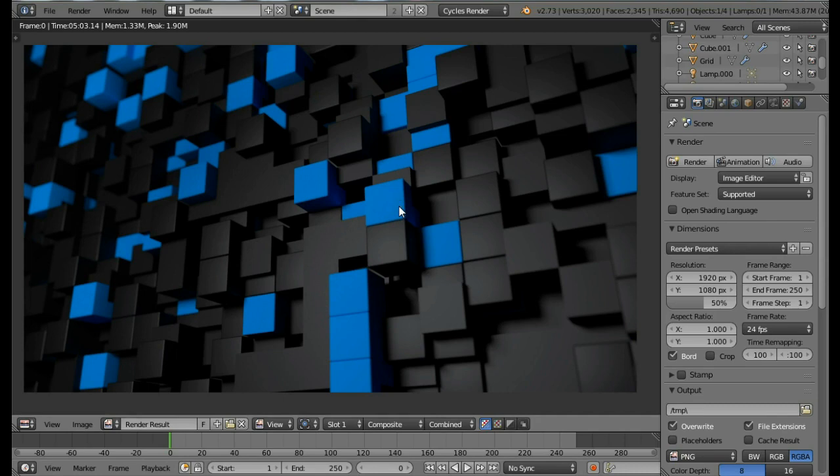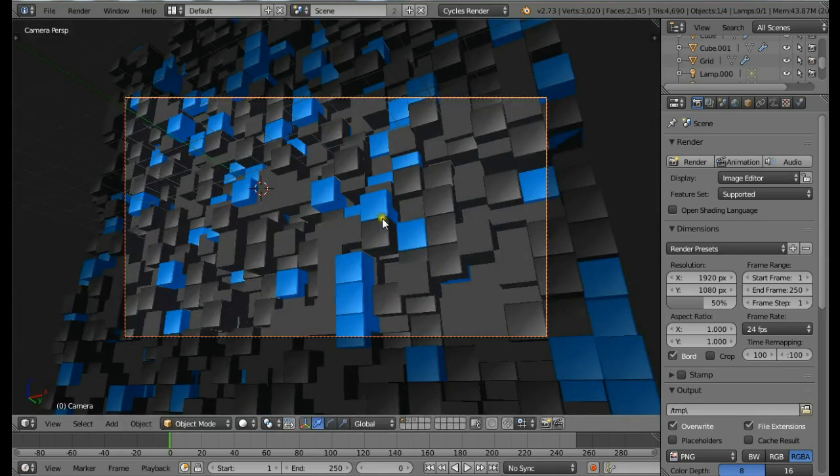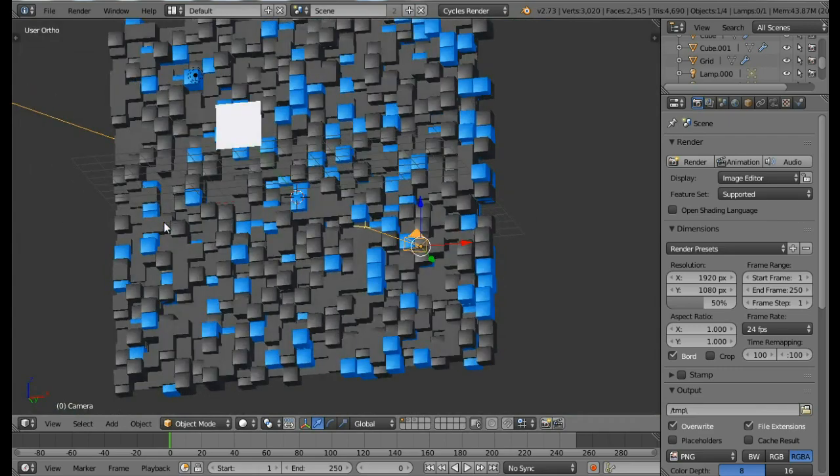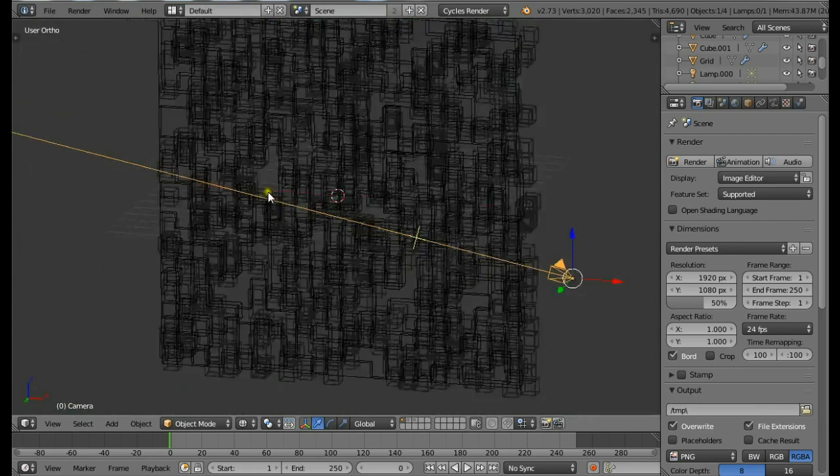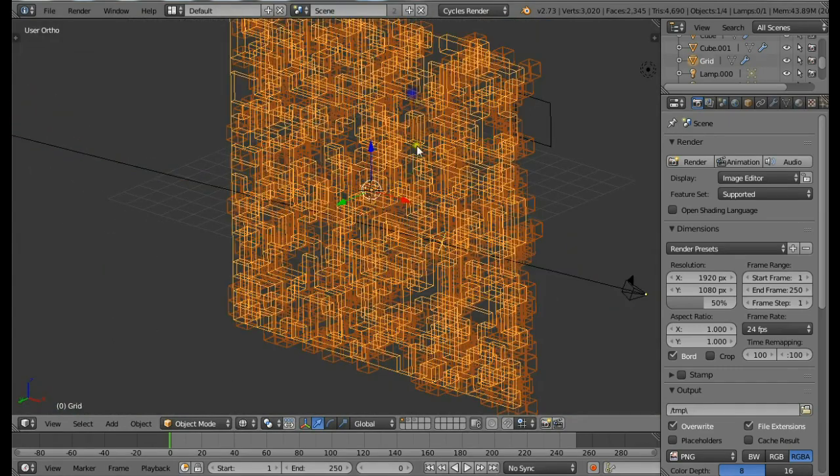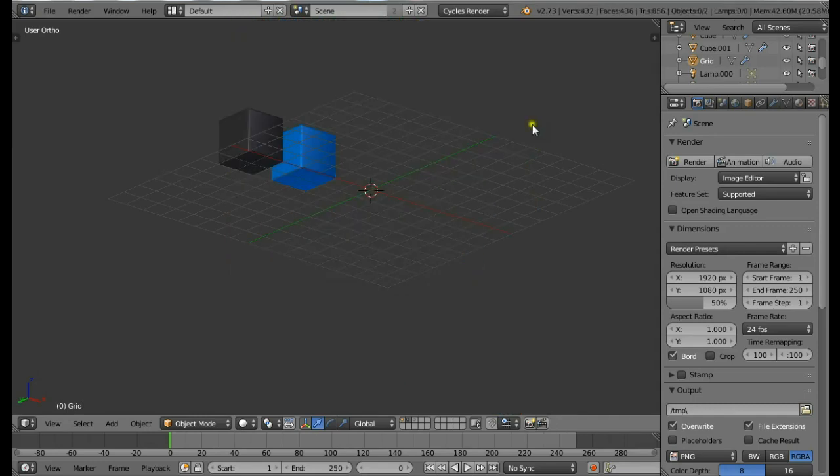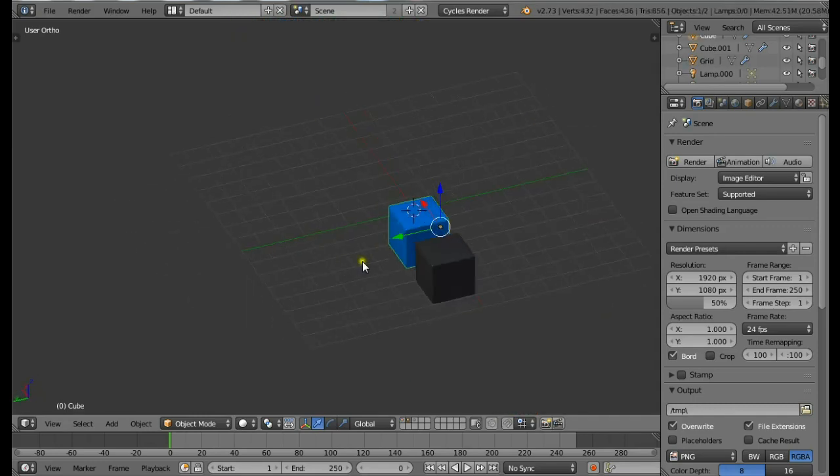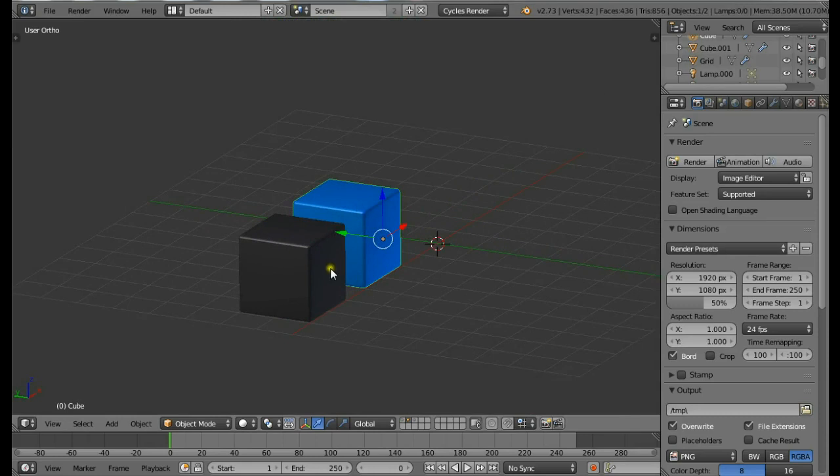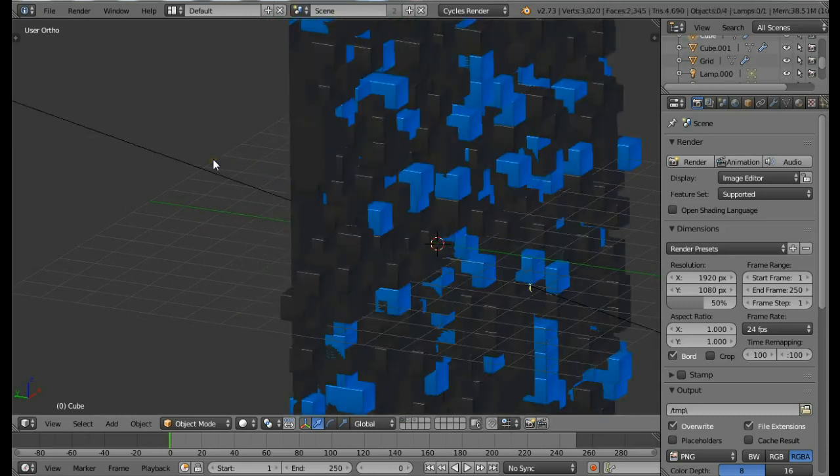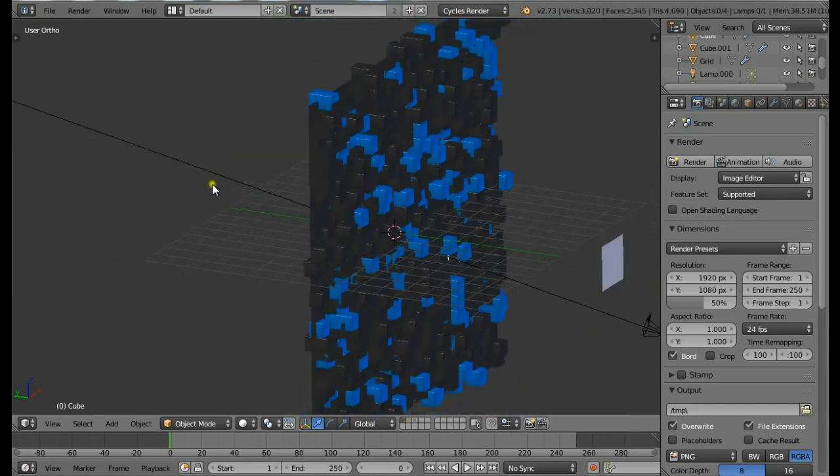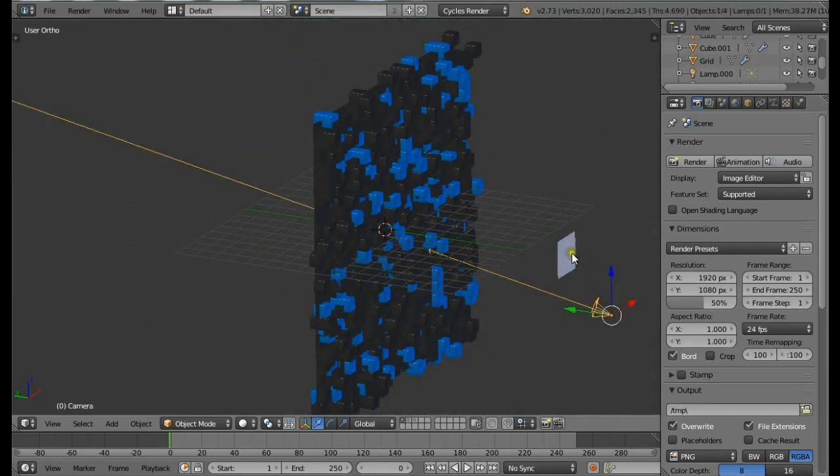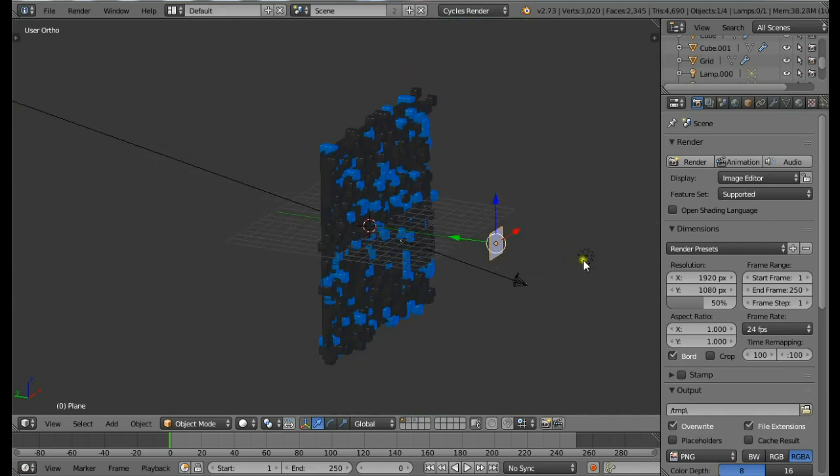Let me show you the final scene first. So this is the final scene - we have a big plane with the particle system and we have some cubes here, some small cubes which are going to be used for the particles. Also we have some depth of field settings in the camera and some lamps.